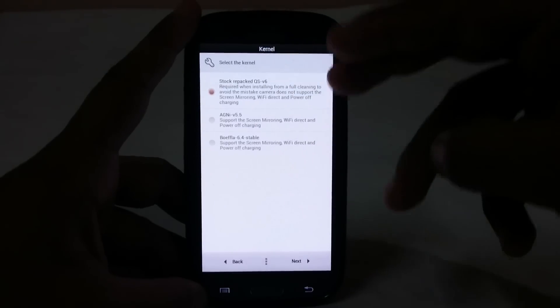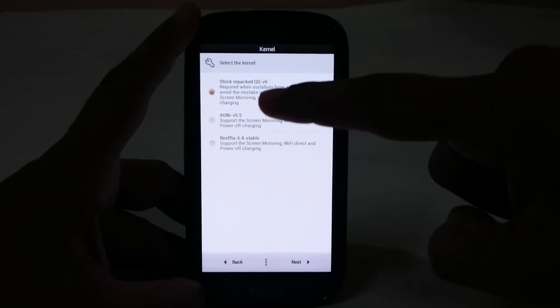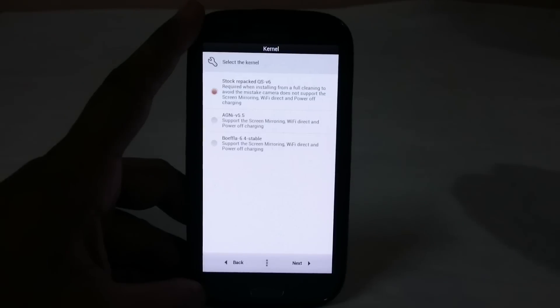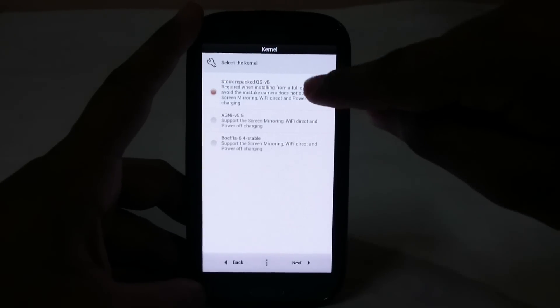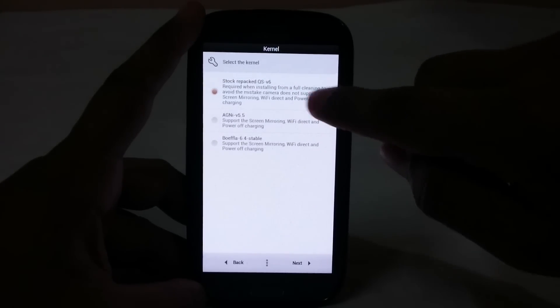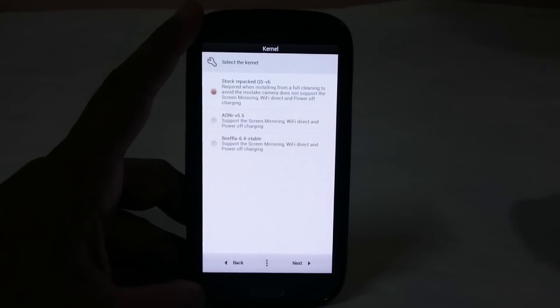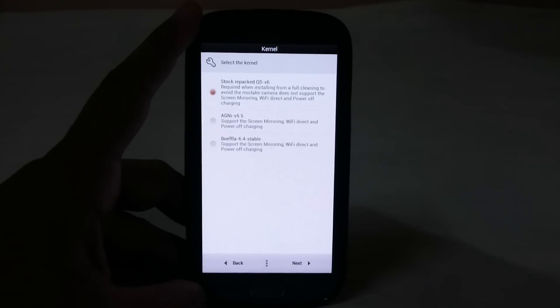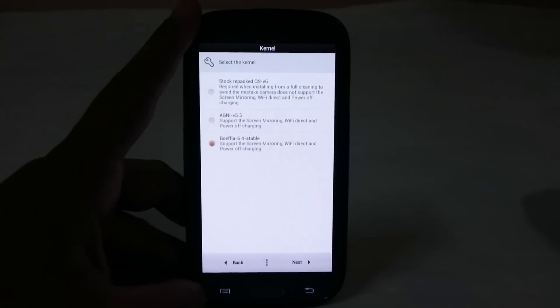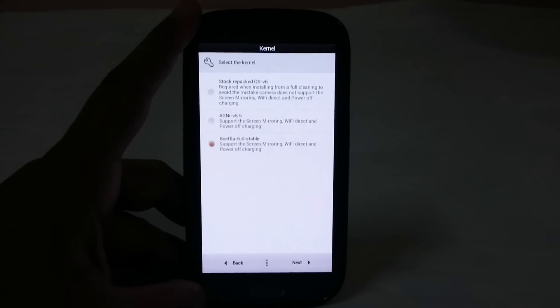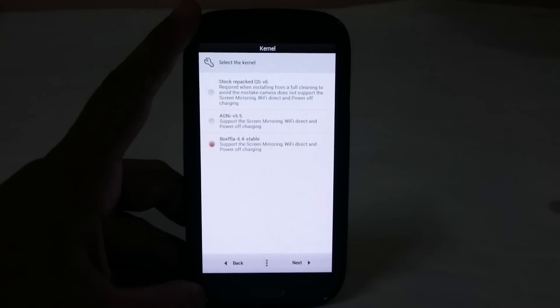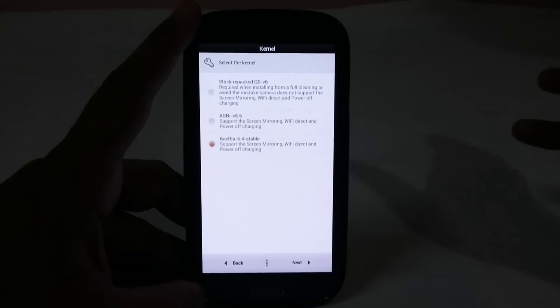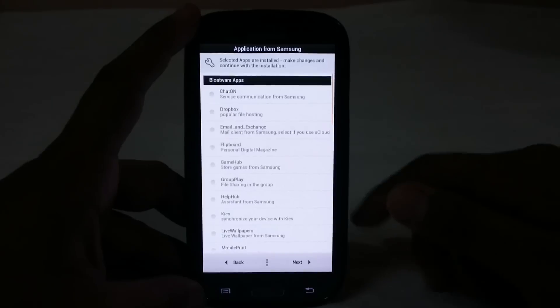This is the kernel selection menu. You have stock repack QSV6, which I will not be recommending because it doesn't support screen mirroring, Wi-Fi direct or fast charging. I'll go for Boifla kernel because it has frequent updates and very good stability. I haven't used Agni kernel a lot, so I'm not sure about that.